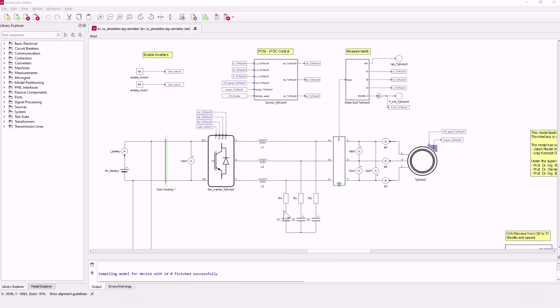This is an LC filter which is used to smooth the harmonics of the current. And here on the right you can see the induction machine for the front.